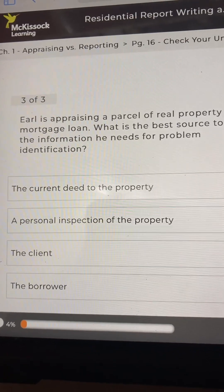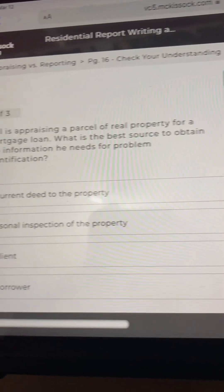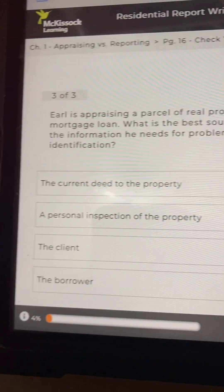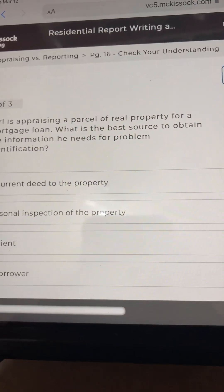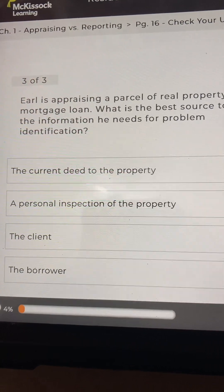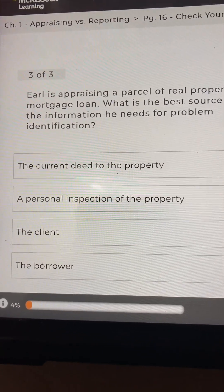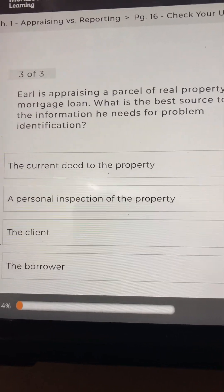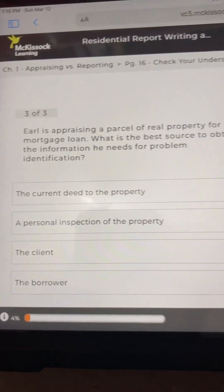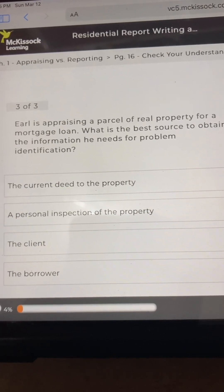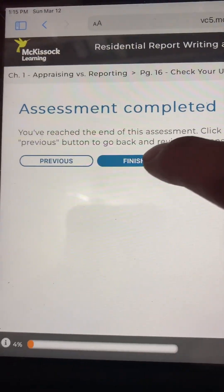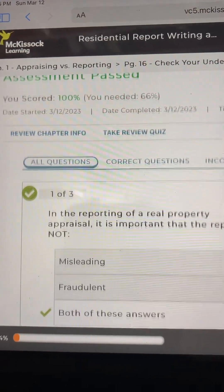Question 3: Earl is appraising a parcel of real property for a mortgage loan. What is the best source to obtain the information he needs for problem identification? A) the current deed to the property, B) a personal inspection of the property, C) the client, or D) the borrower. Answer: C, the client. Assessment completed — you passed with 100%.